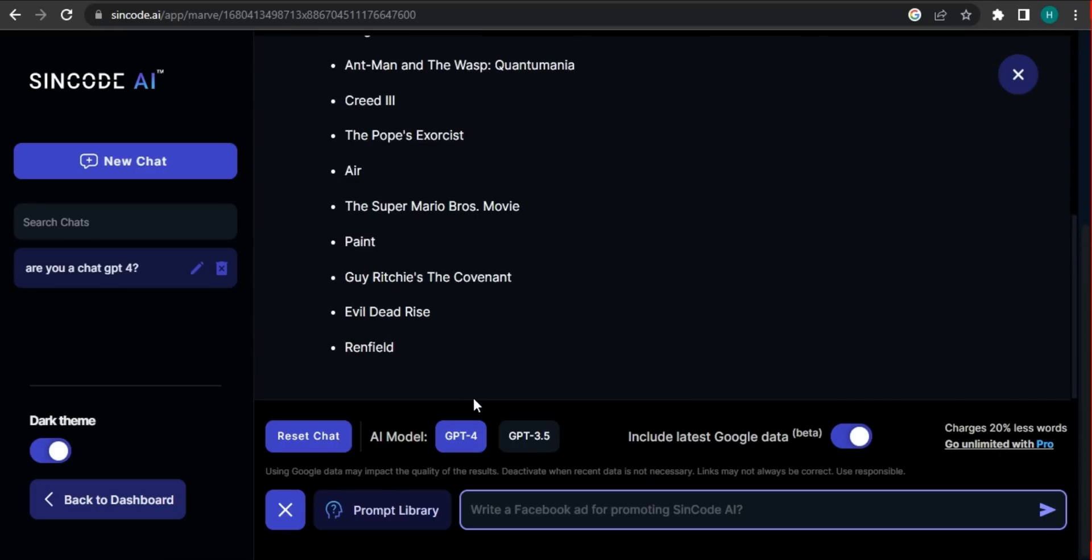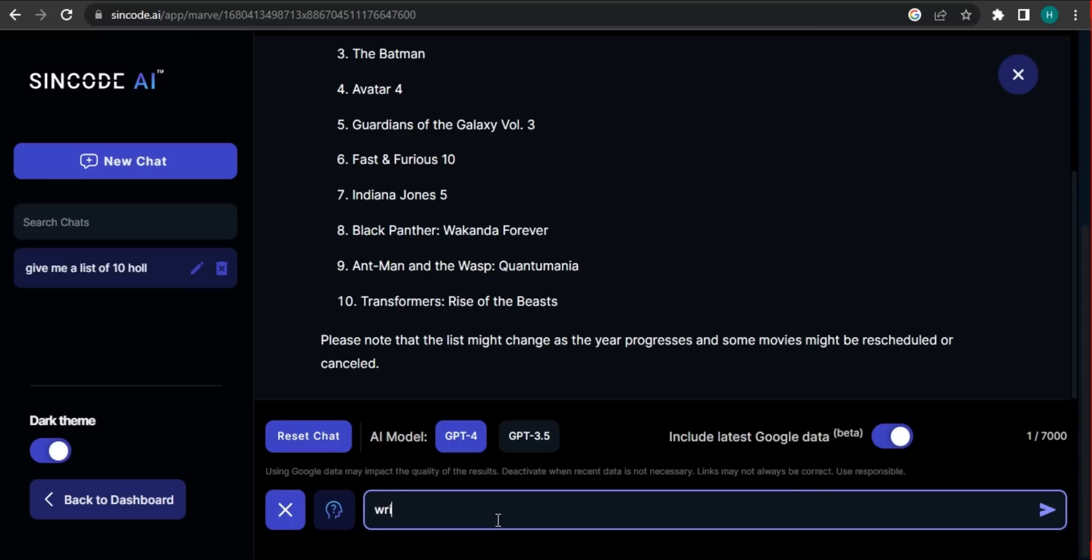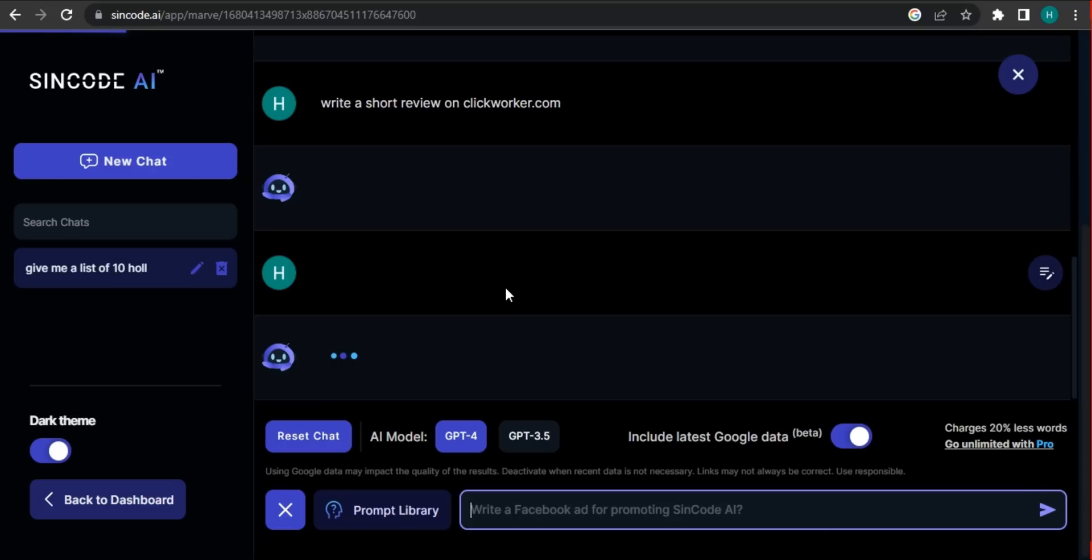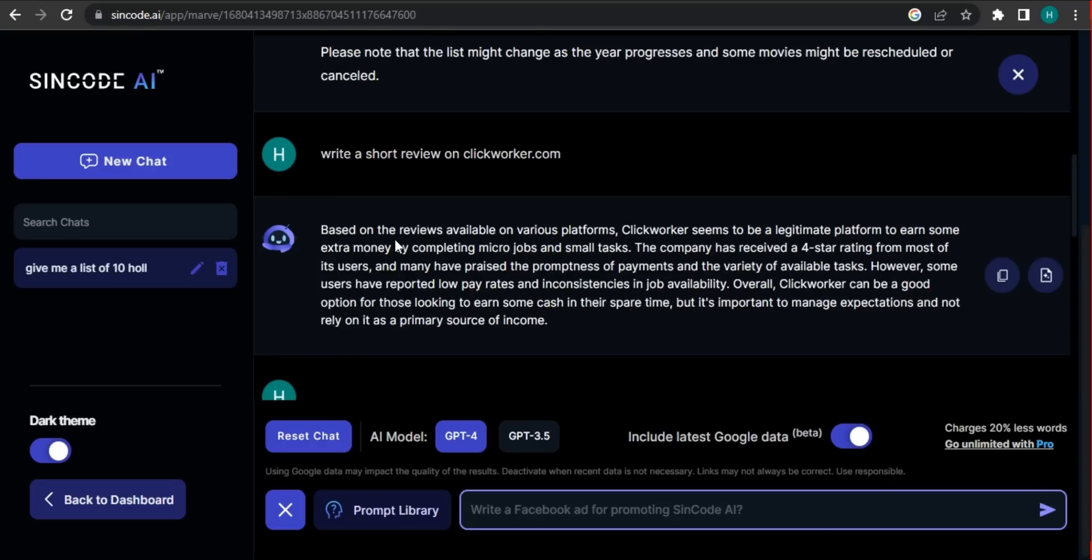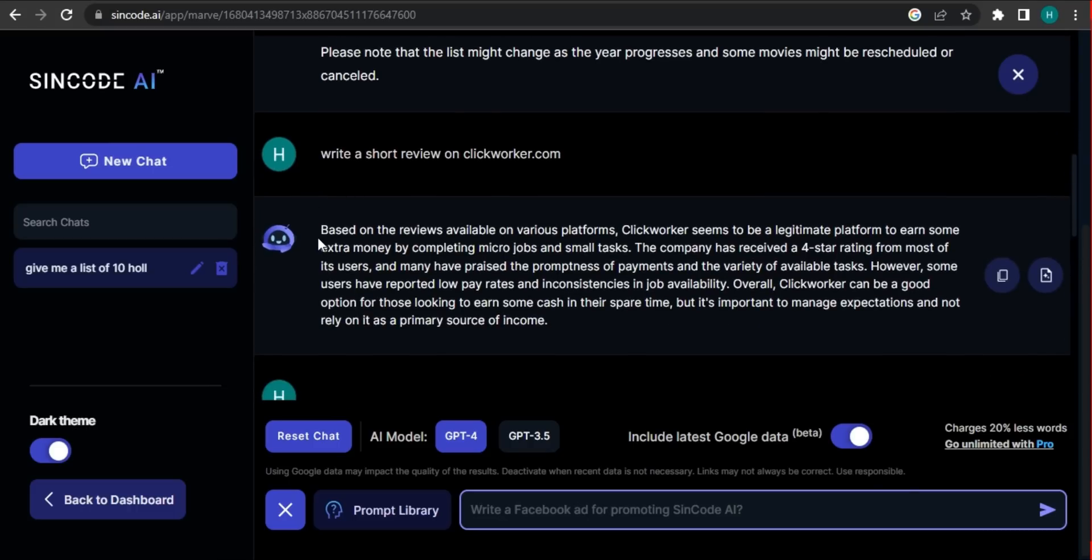So let's try something else. Write a short review on click worker. So it gave me a short review of the click worker, how it works and how it utilizes the data.